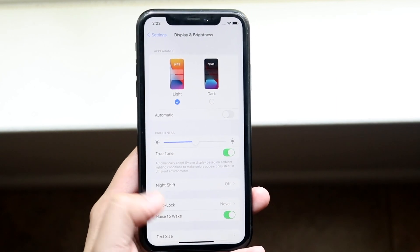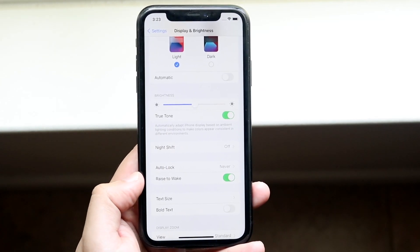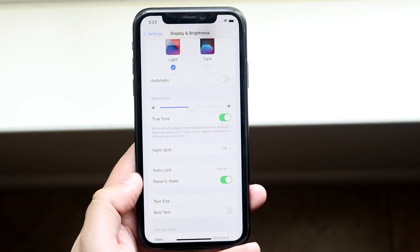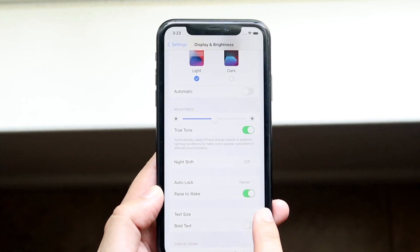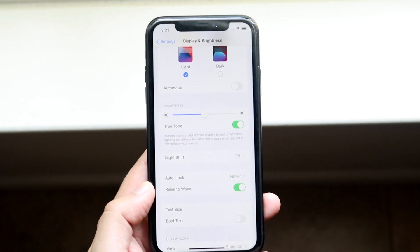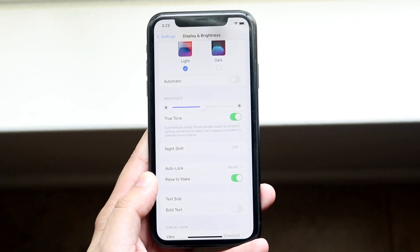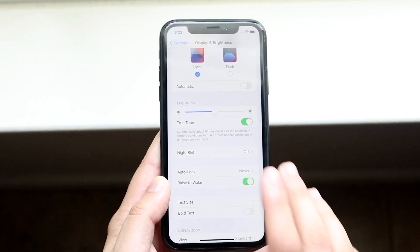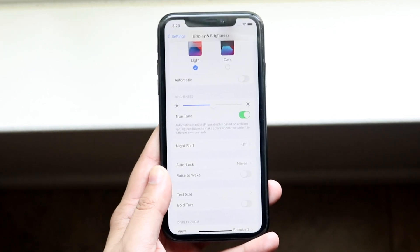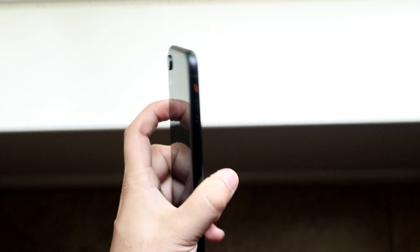All you have to do is scroll down until you see the Raise to Wake option. Next to it you'll see a little enable and disable toggle. Go ahead and disable this toggle like this, and now Raise to Wake will be off.